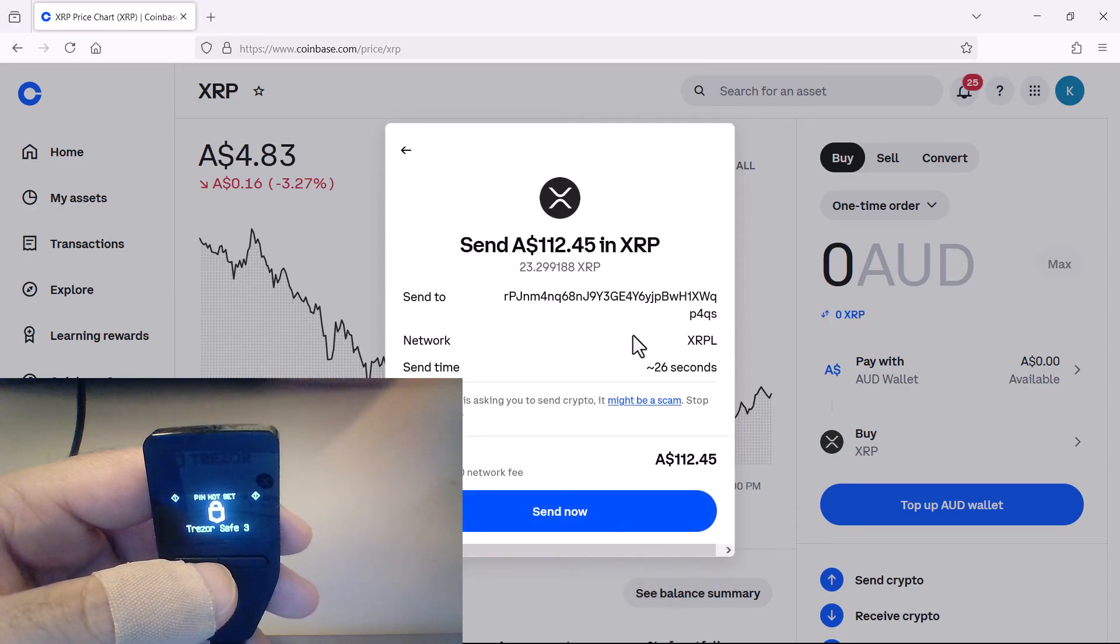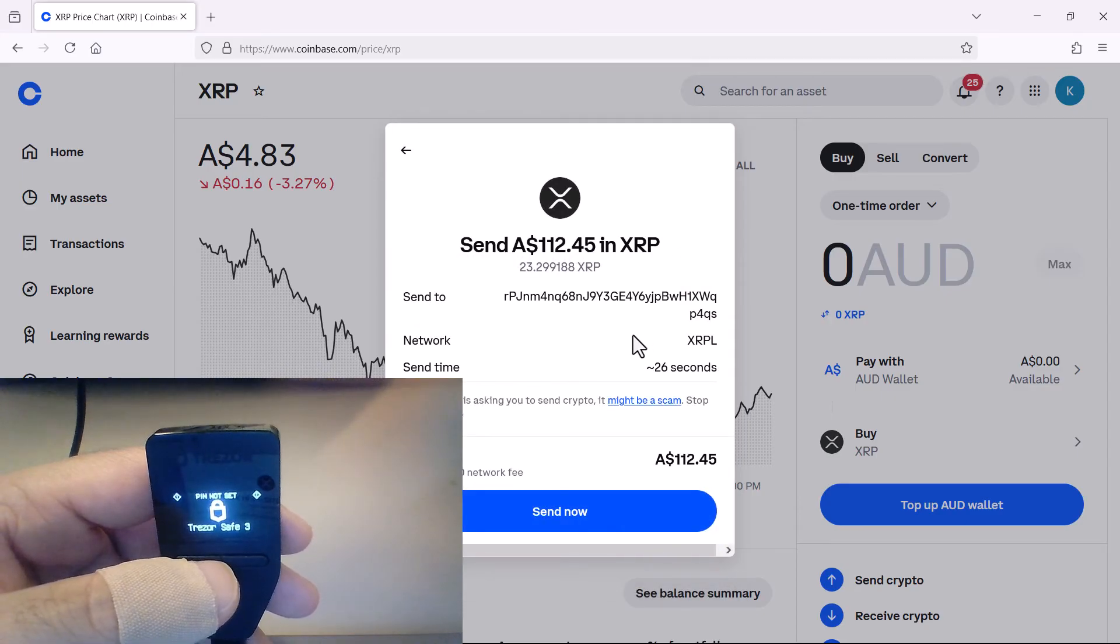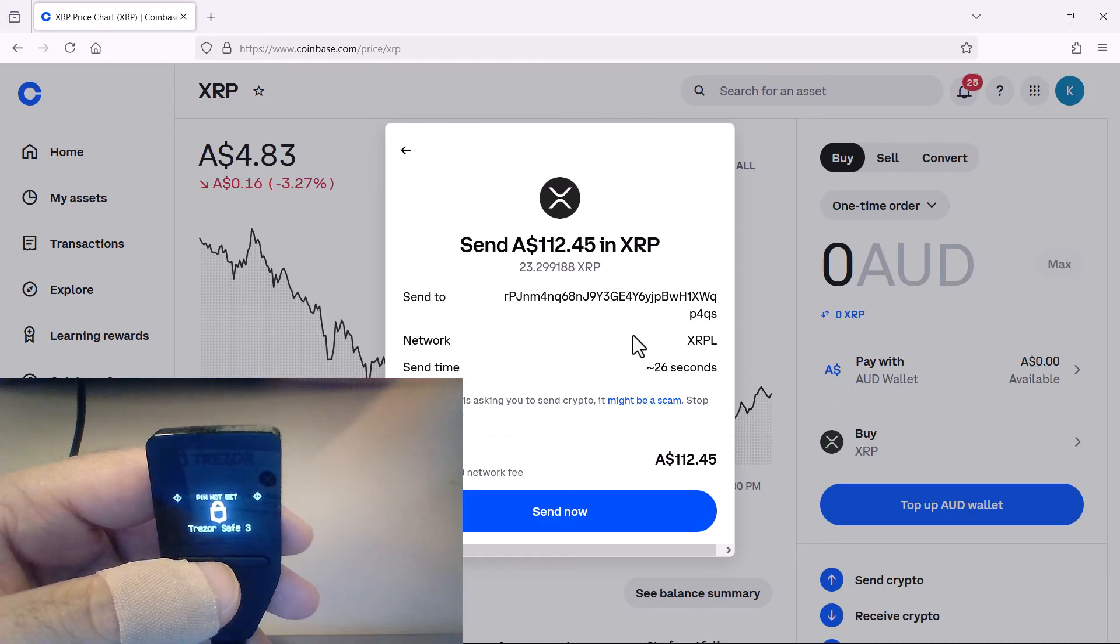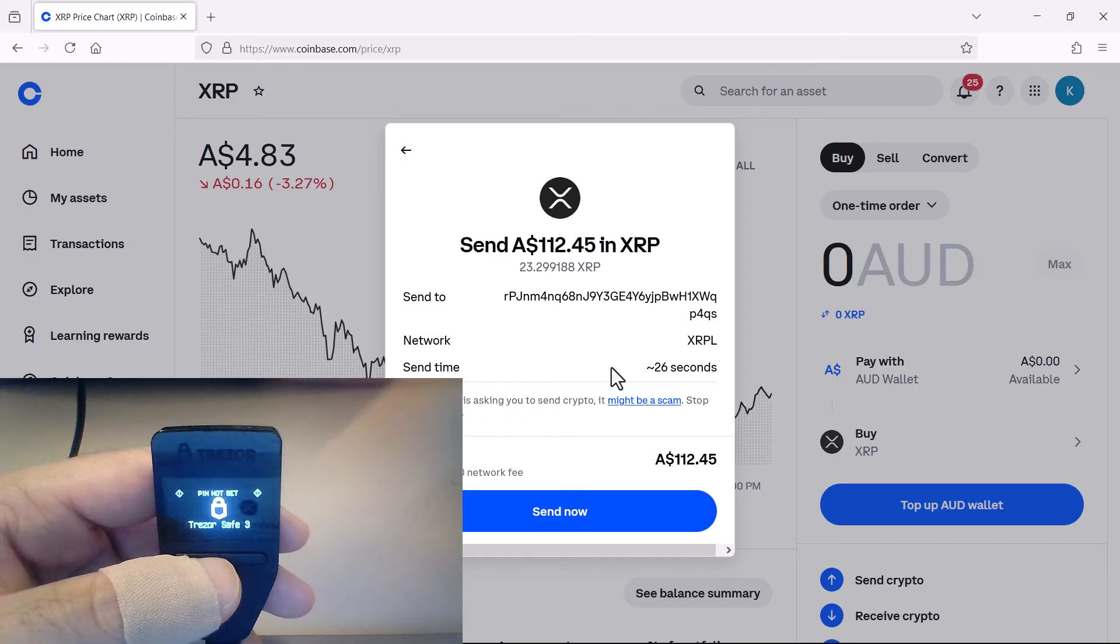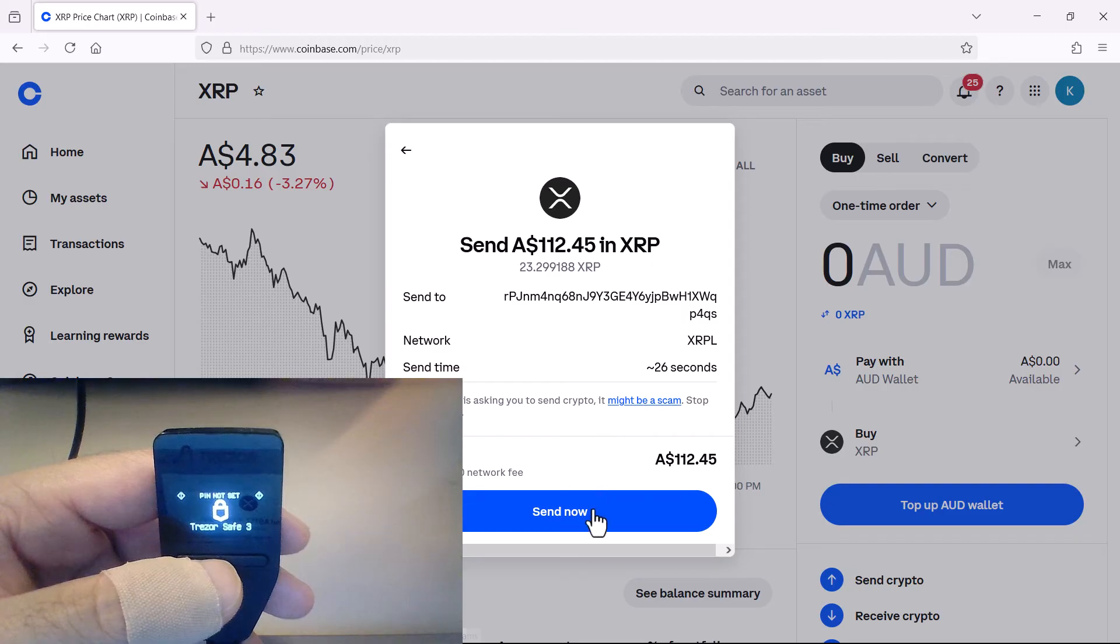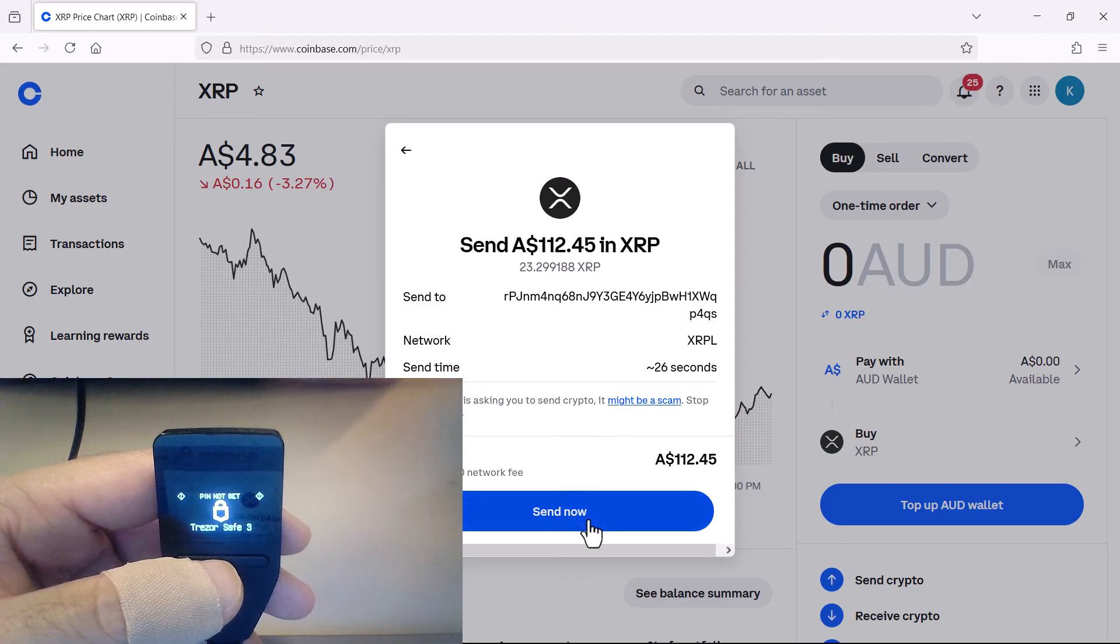Now if you've got a large amount of Ripple tokens to send, I suggest you do it in a small test transfer first, just to make sure you've got everything right. And when you're happy, click on send.